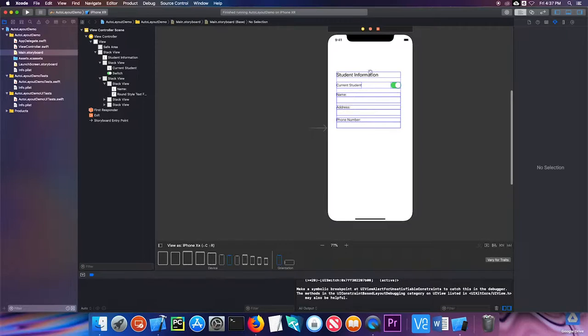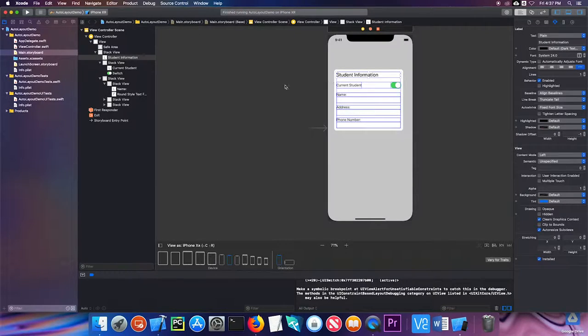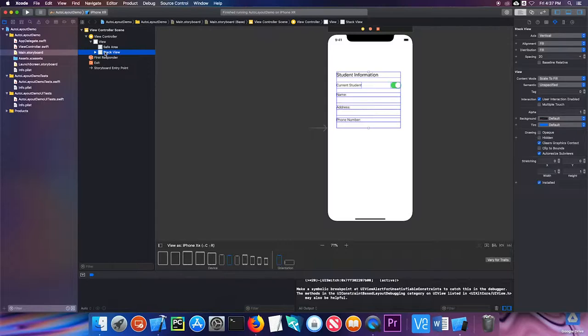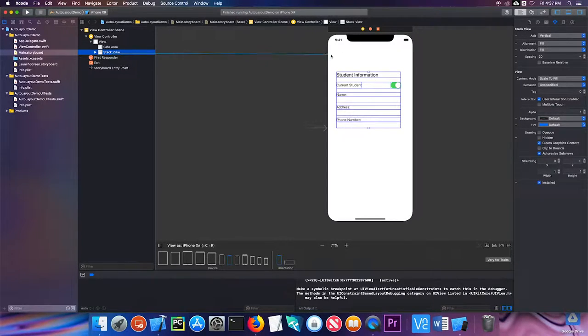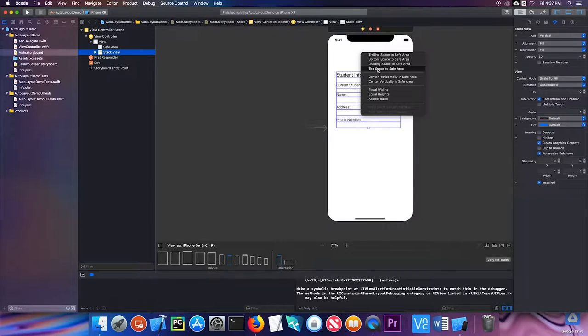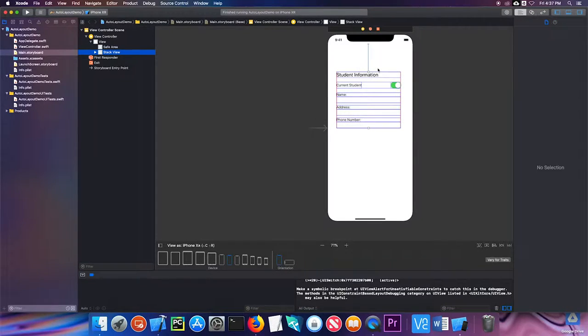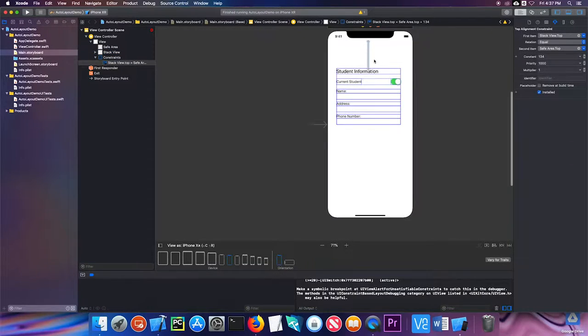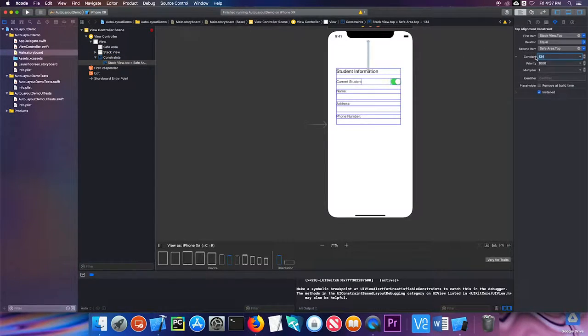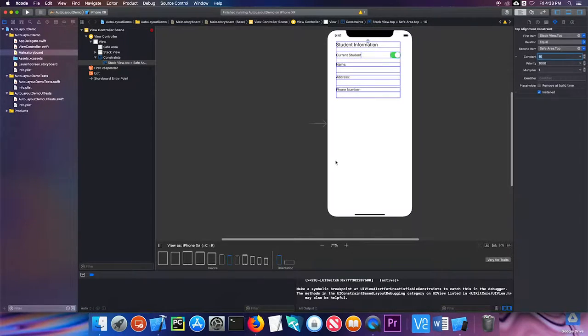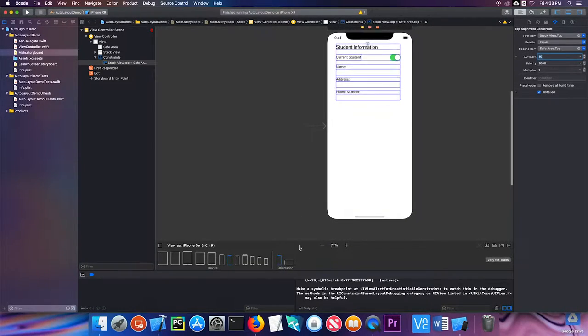It's probably easier to do this in the document outline. I'm going to hold the control key from this and drag to my view, and I'm going to choose top space to safe area. Notice it put a constraint in here, and I'm going to make that constant 10. I want it close to the top.